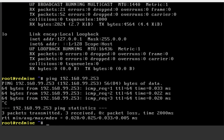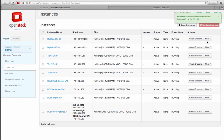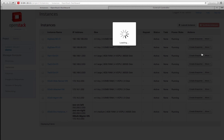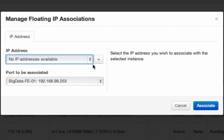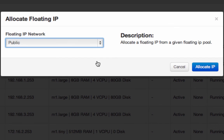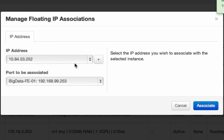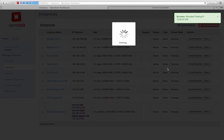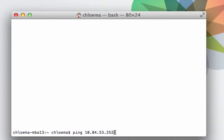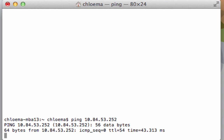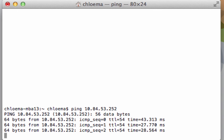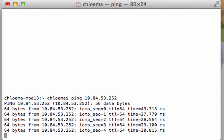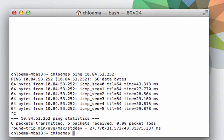But I cannot ping the address of the database tier instance nor any public IP address. To make the web tier accessible from the public internet, I go ahead and assign a floating IP address of 10.84.53.252 to the BigData-FE-01 instance. I can verify by pinging 10.84.53.252 from any external host.